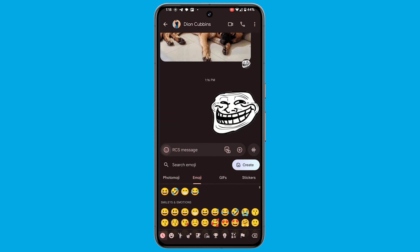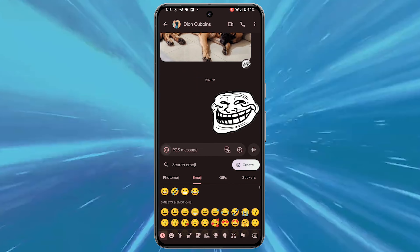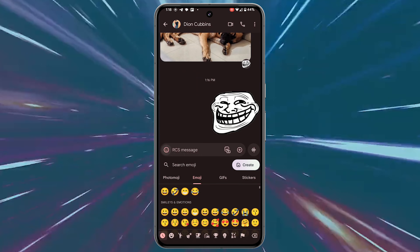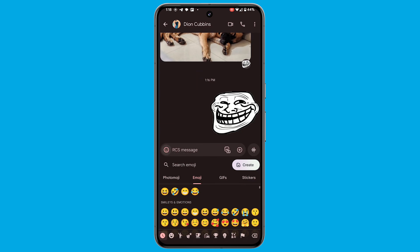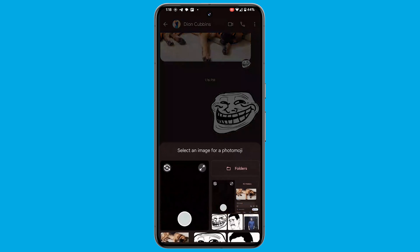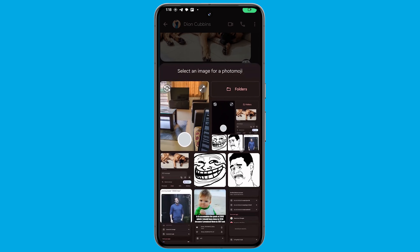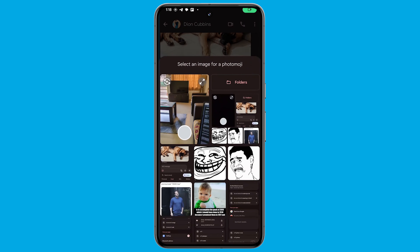The Photomoji creation process is a hidden gem within Google Messages. To access this feature, open Google Messages and start by hitting the emoji button in the compose field, revealing a range of expressive options. Look for the new category labeled 'Custom' within the built-in reaction menu in the compose field. This is where Photomoji creation begins.